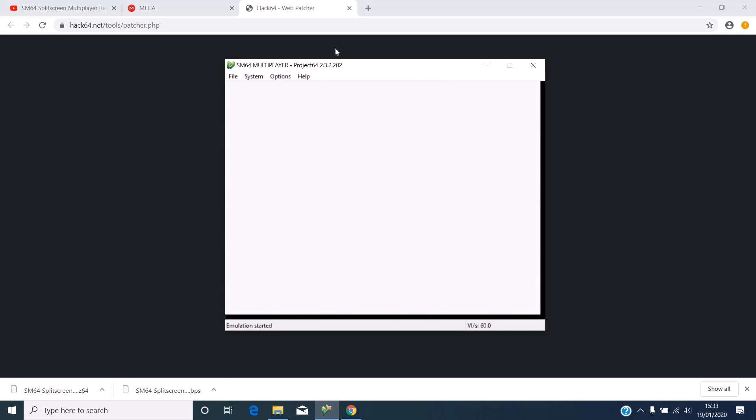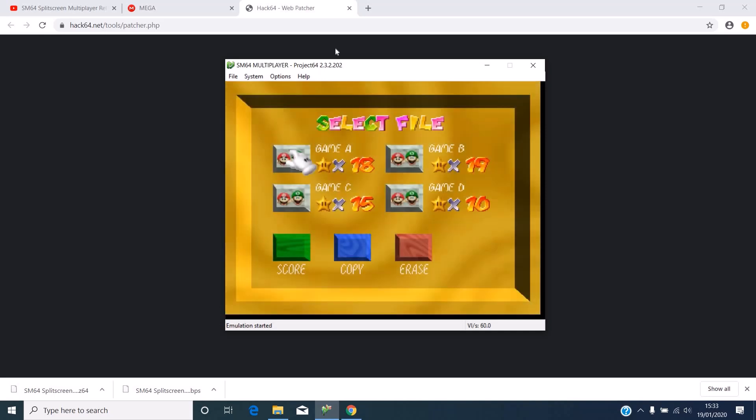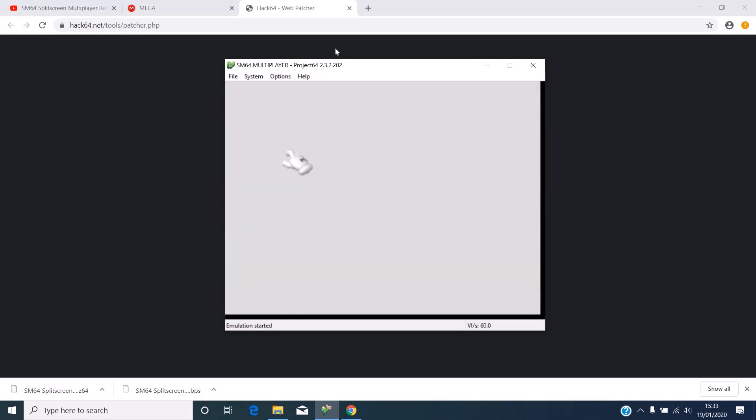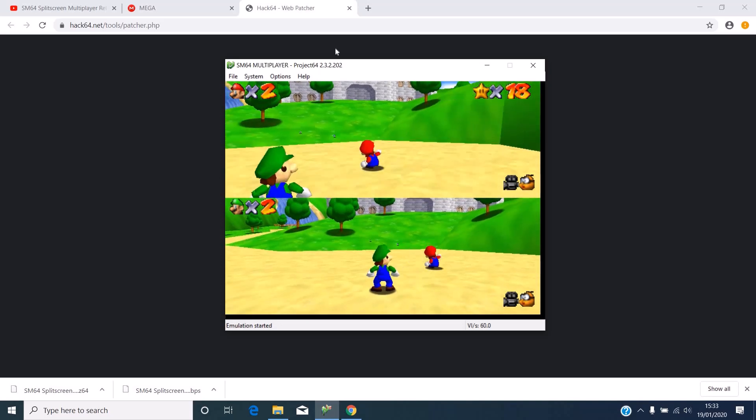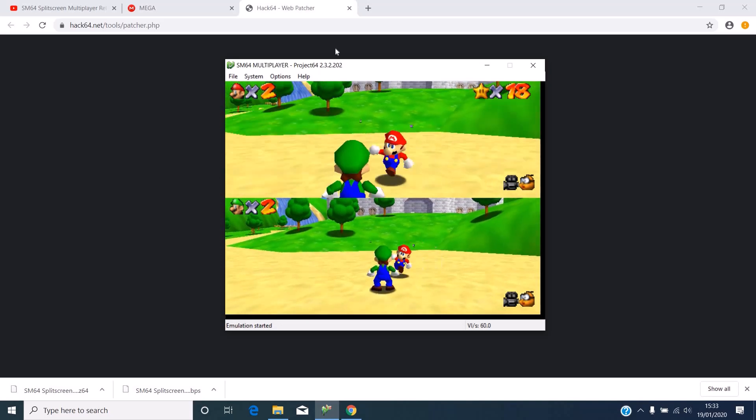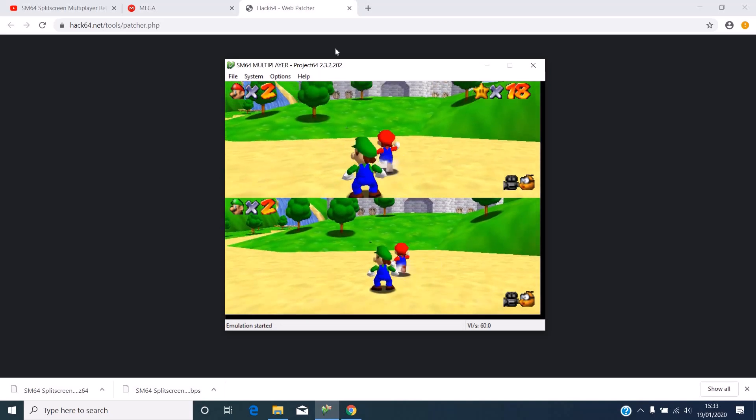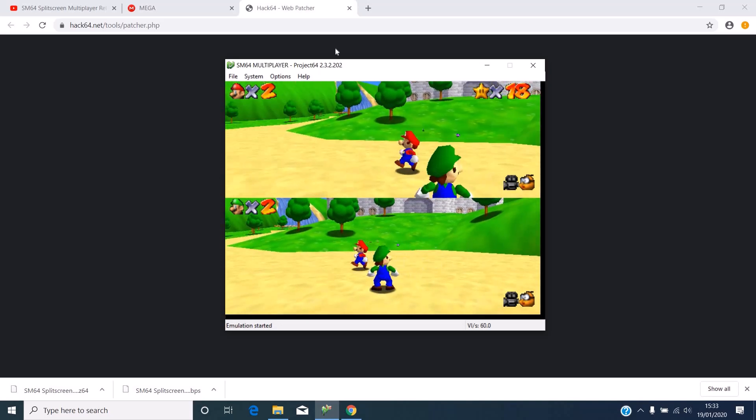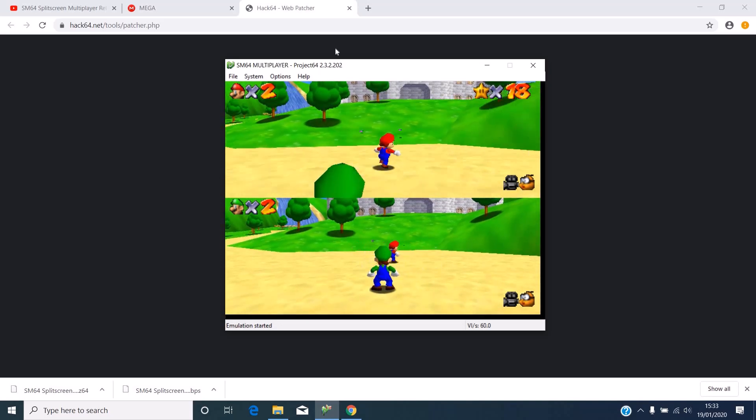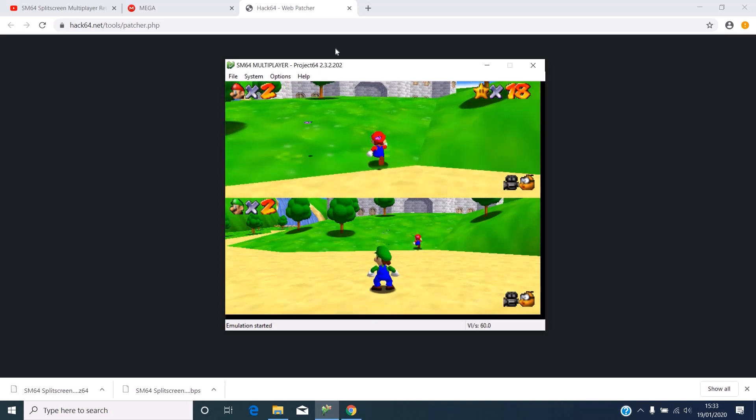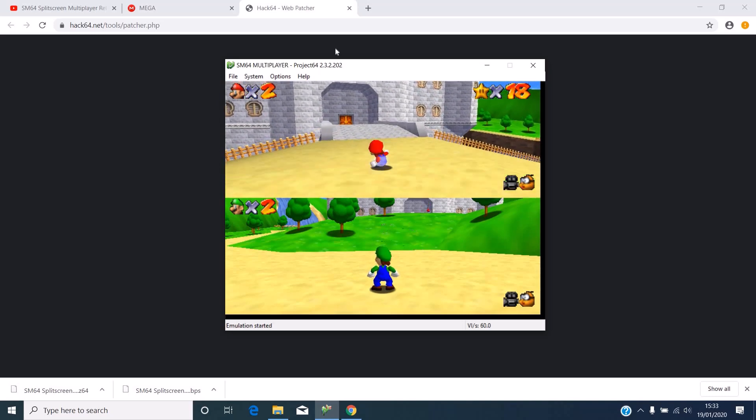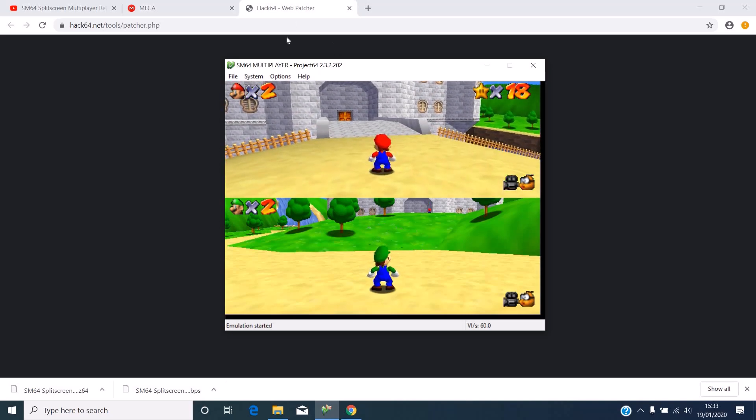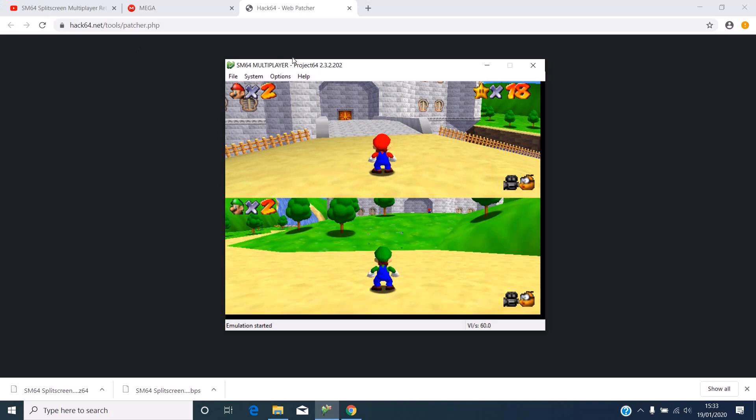Now as you can see, everything's working fine. You can go and select the file and boom! We got Mario here and we have Luigi on the bottom. But how do you make it so you can control Luigi as well with a second player?